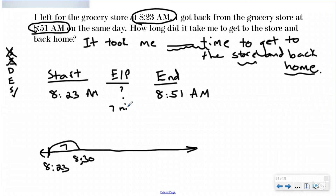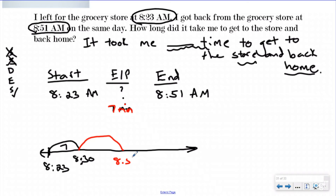I know that was 7 minutes, so I'm keeping track of my elapsed time. Now I need to get to the closest friendly number next to my end time. My end time is 8:51 — the friendly number before that, ending in a zero, is 8:50. So I make a jump from 8:30 all the way to 8:50. Since I was at 30, I'm just adding 20, so that's a 20-minute mark. If you wanted to add by tens and make your intervals 10 minutes, you could do that too — whatever you feel comfortable with. Now I'm at 8:50.